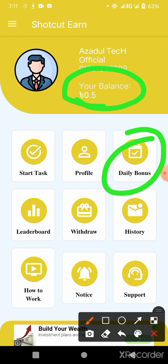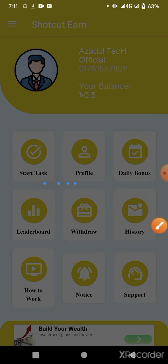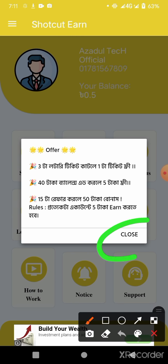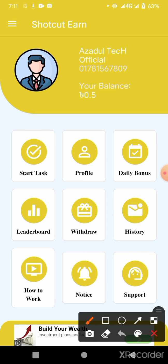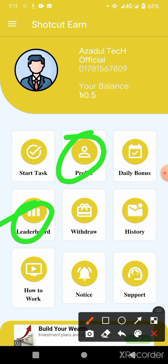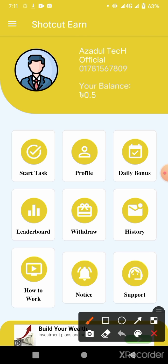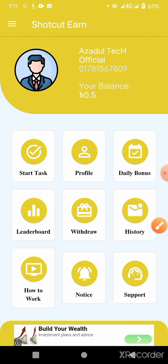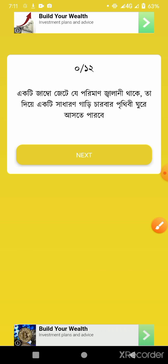Click on the daily button and click on the bonus button. The bonus will be complete with the profile, the leader, the history, the notice, and the support group.